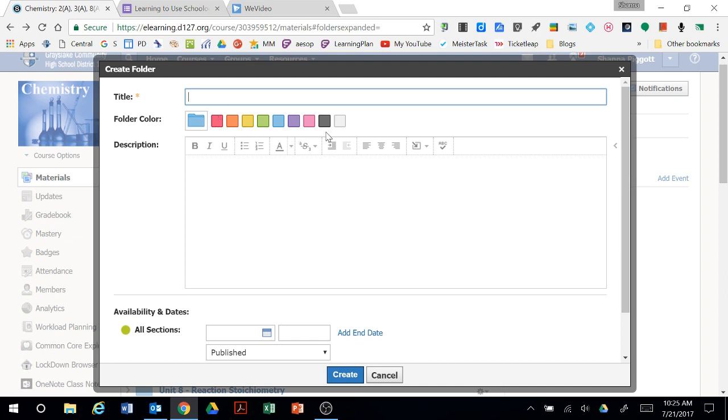You can color code so similar materials are in similar colors, and then think about adding a description. These descriptions can explain the type of information that students or parents would find in that folder.